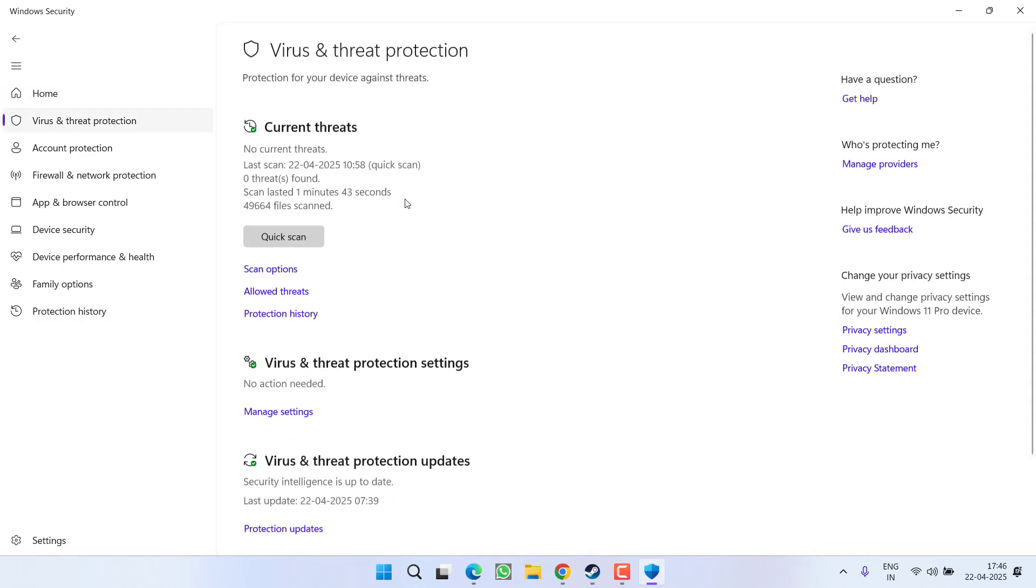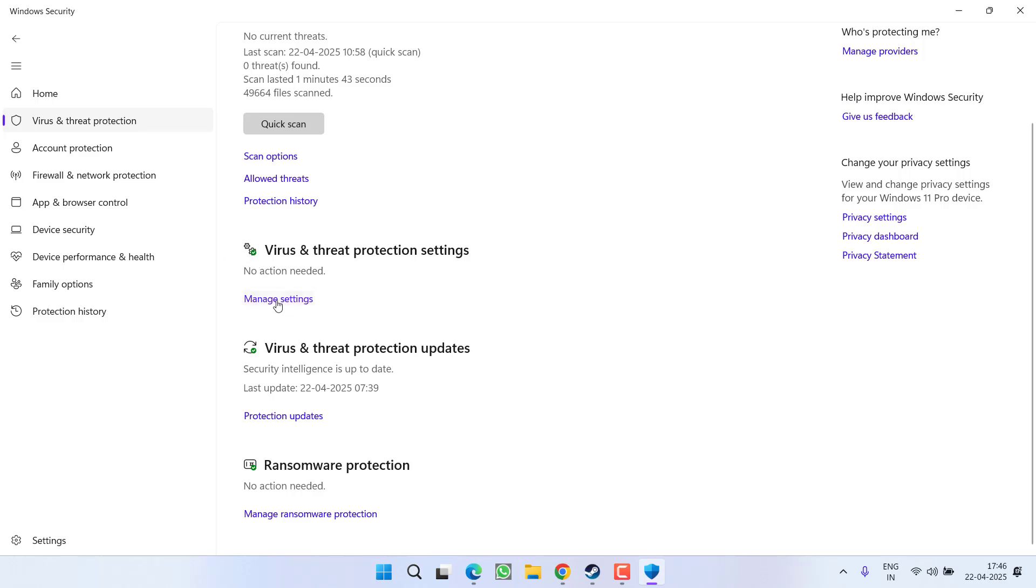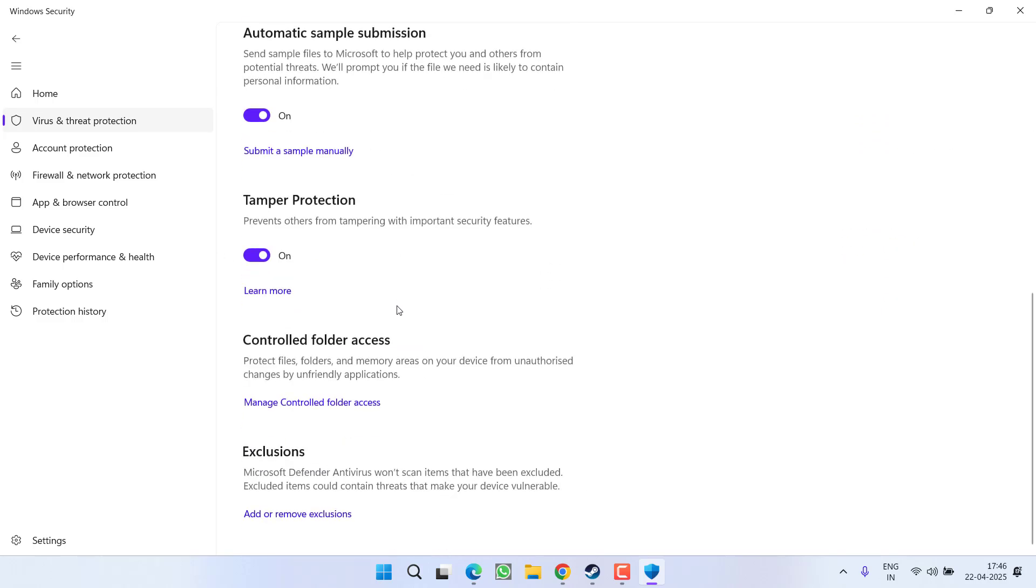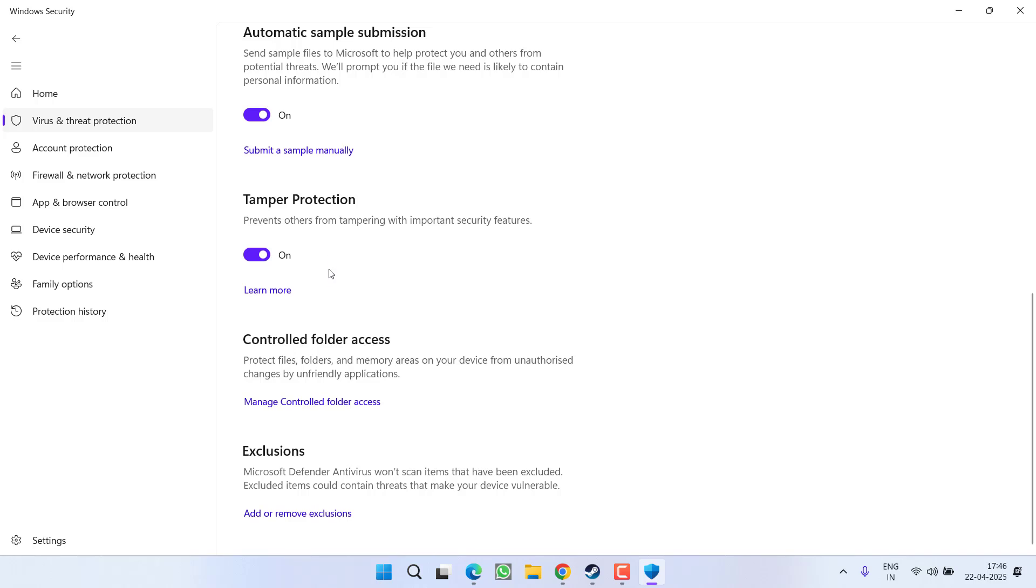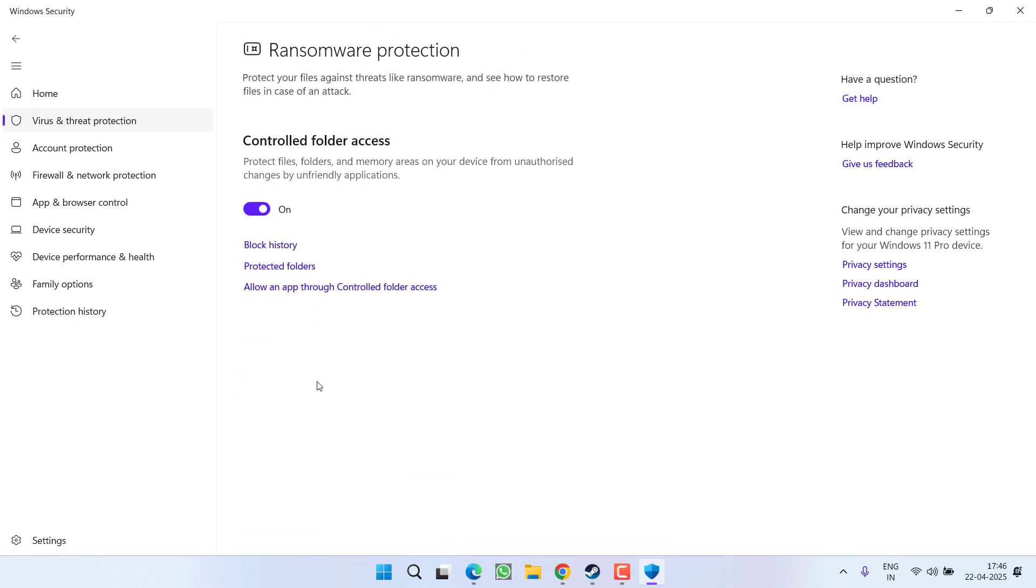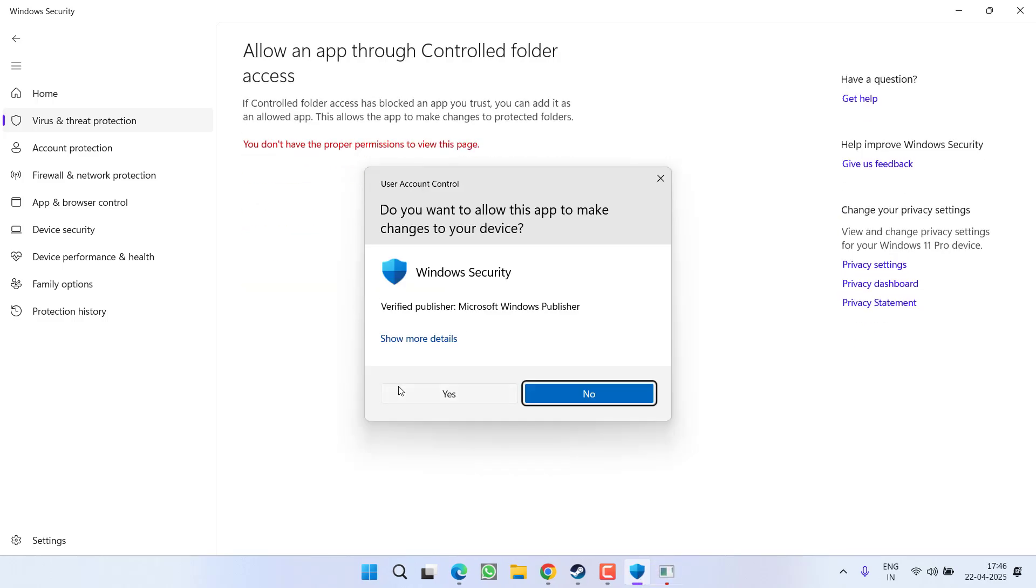So click on Virus and Threat Protection, scroll down and click on the option Manage Settings under Virus and Threat Protection. Again scroll down, now over here under the Controlled Folder Access, click on the option Manage Controlled Folder Access and click on the option Allow an App Through Controlled Folder Access.